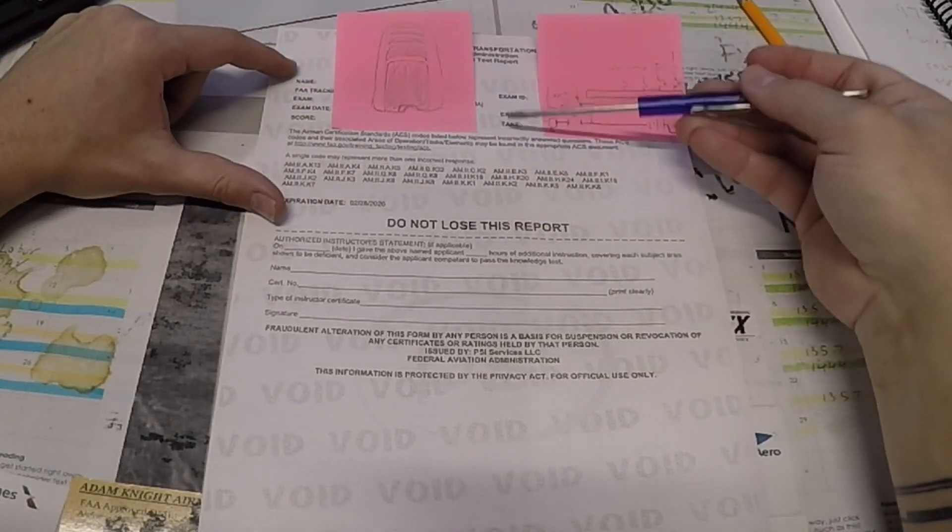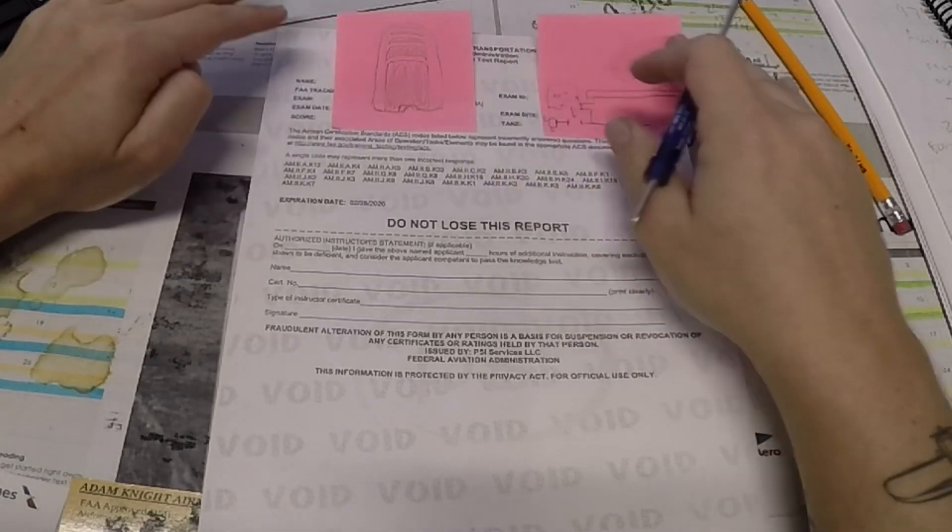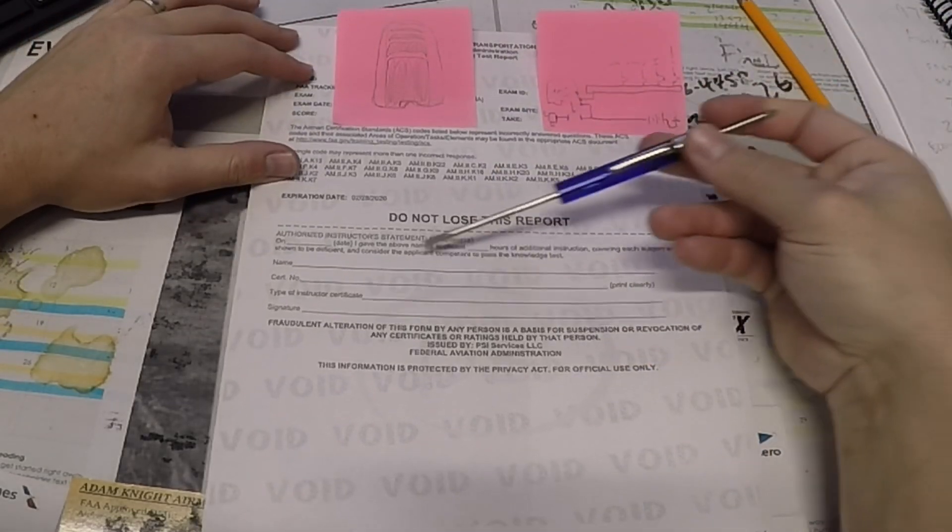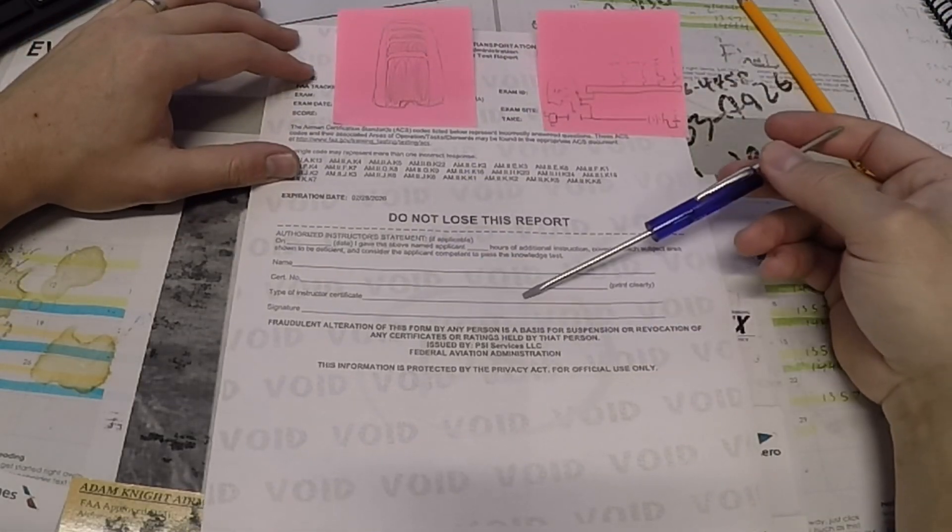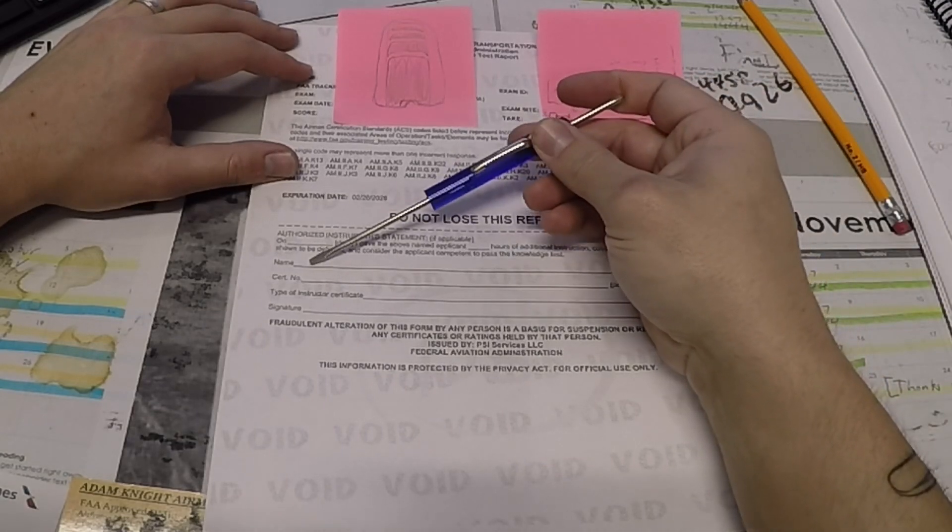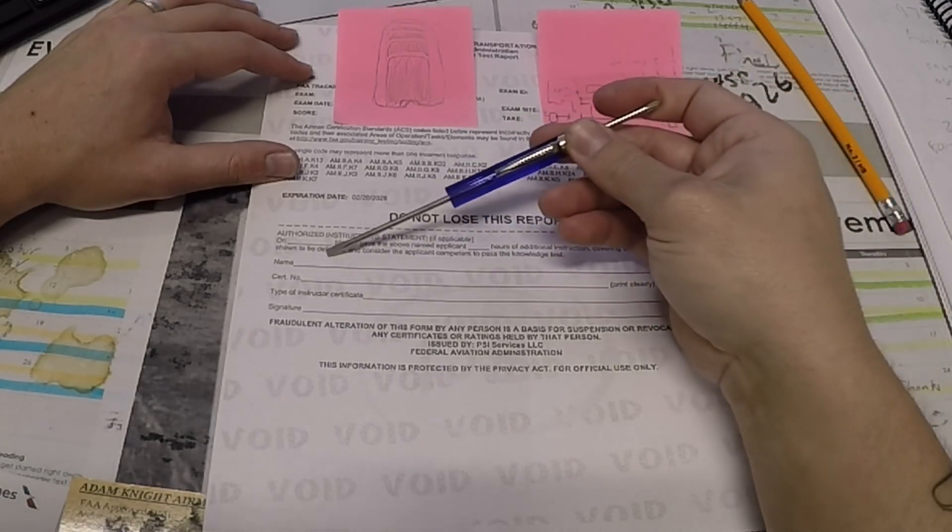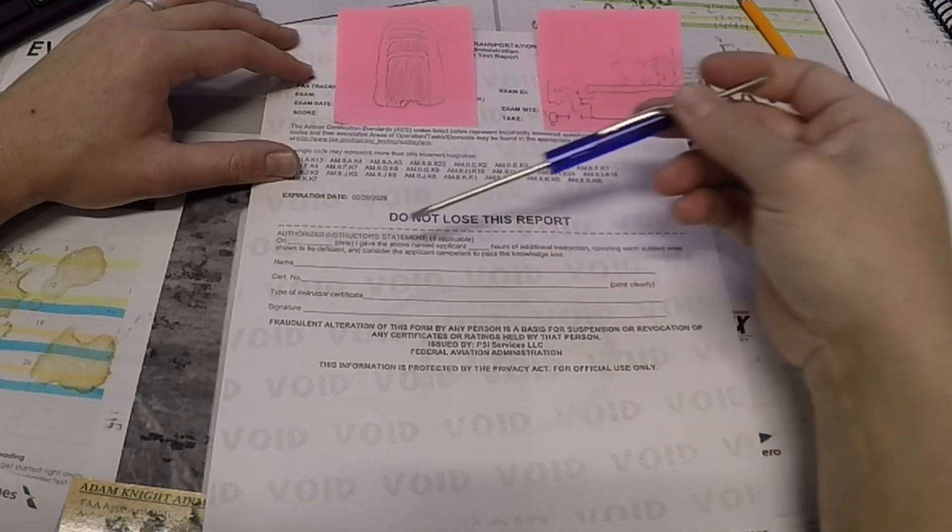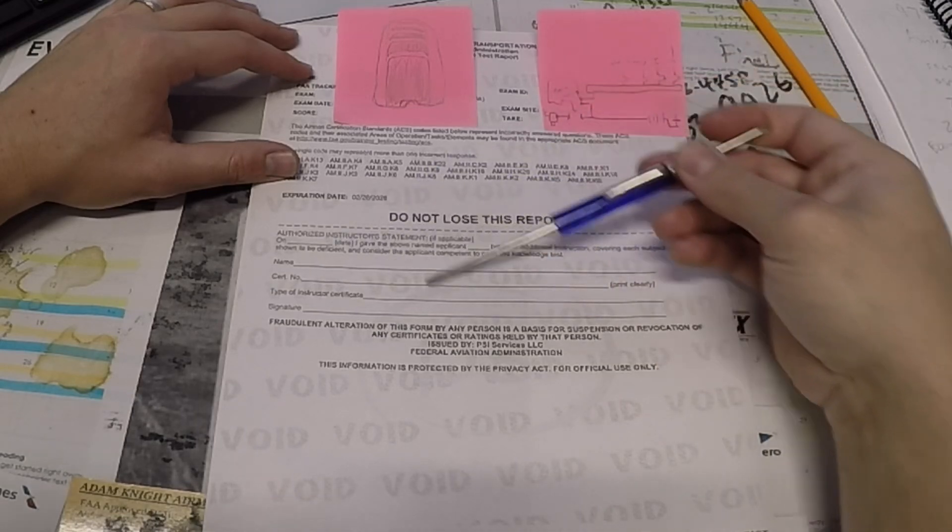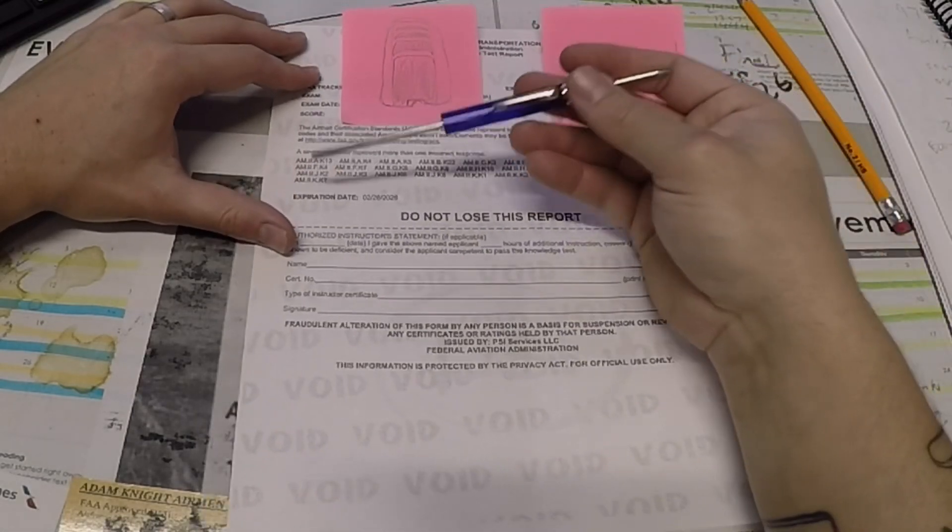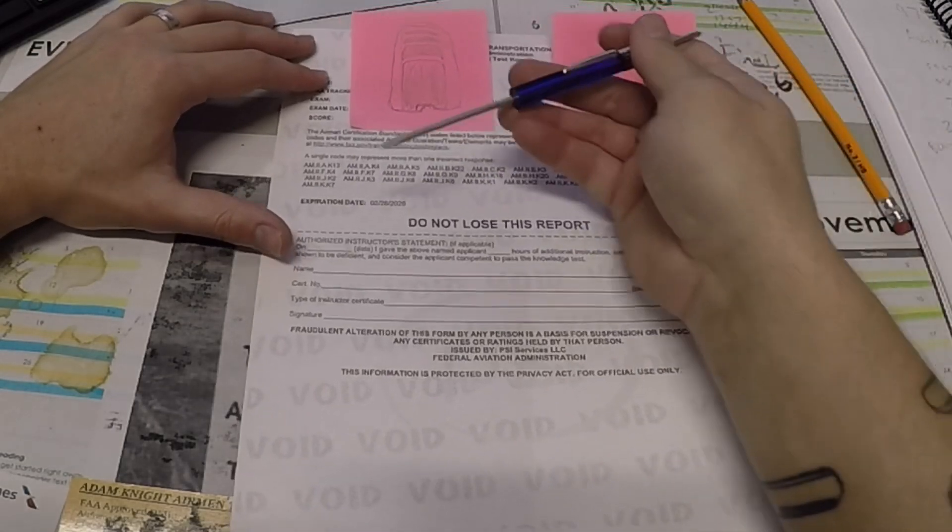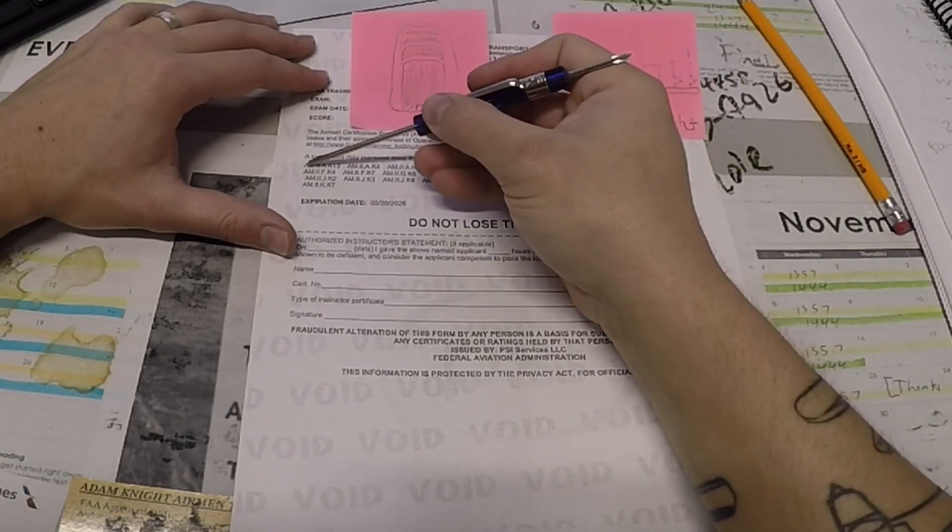Now, up here on the top is obviously your information, which I've redacted for the purpose of this. Down here on the bottom is your statement of retraining. If you have somebody with a certificate you're seeking to test for retrain you, you can fill this out and you can go test sooner, but you need to understand these codes. So I'm just going to start by looking at the first one.